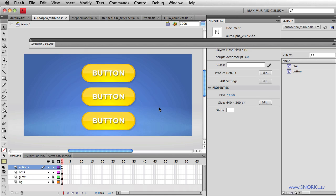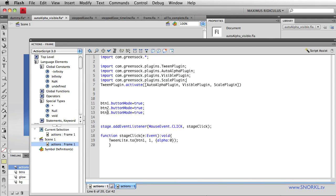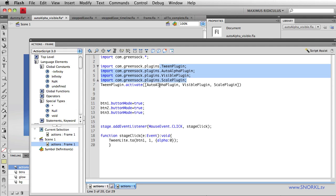I'm going to throw in the bonus wonder number two, how to use the scale plugin. Here on the stage I have three buttons. The buttons are interactive elements. I just want to show you that I have imported each plugin specifically that I'm going to be talking about and I've activated them.